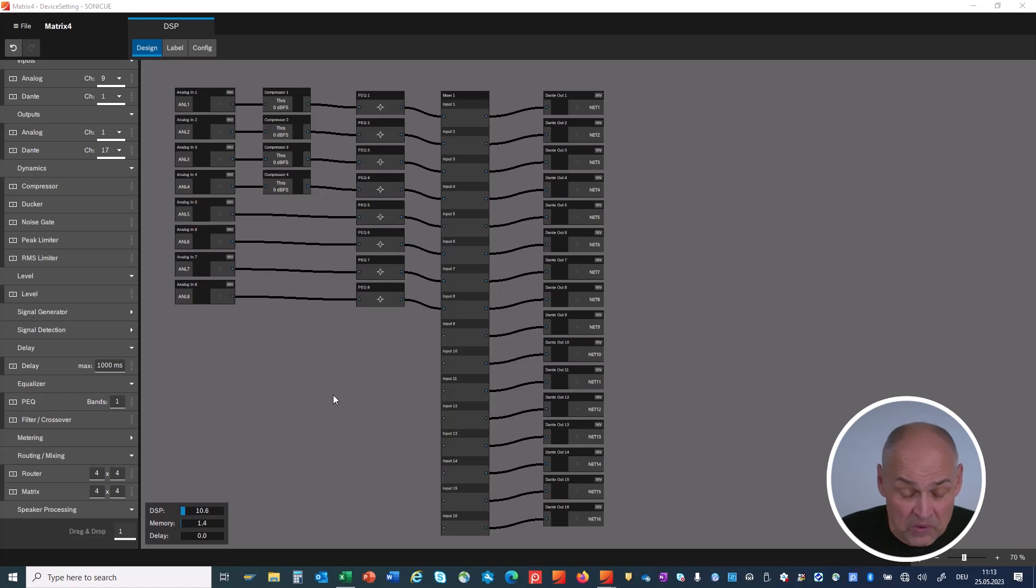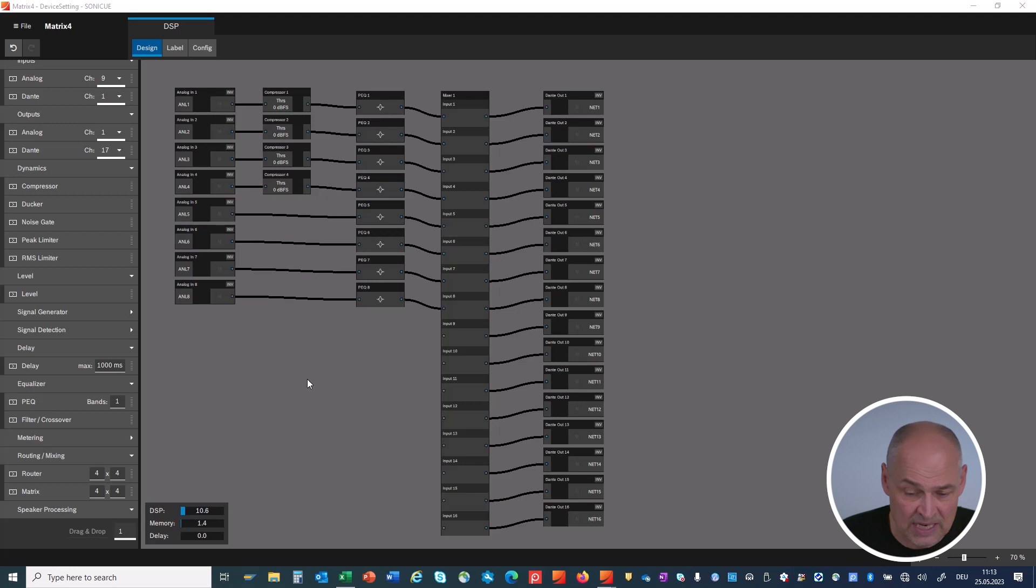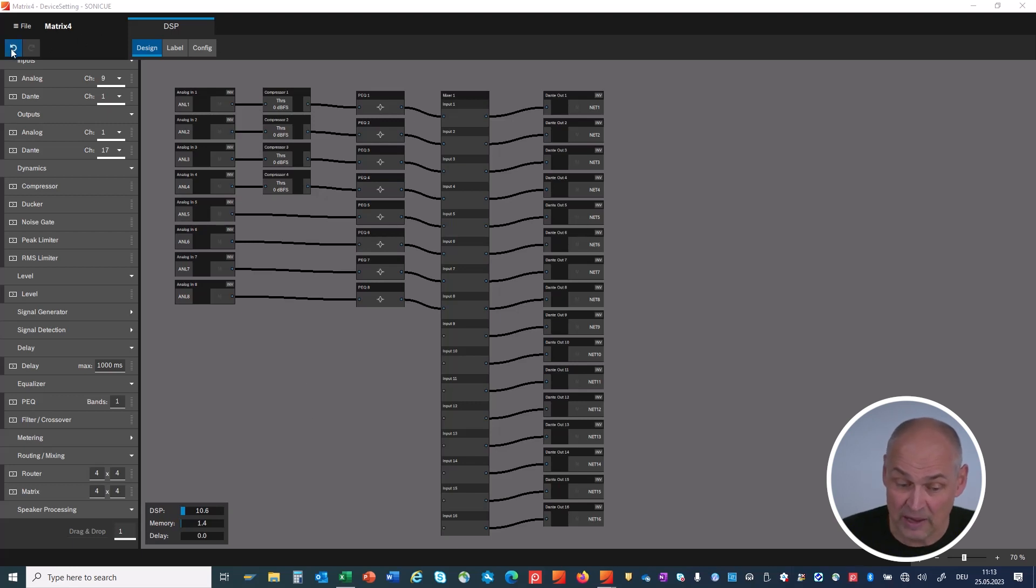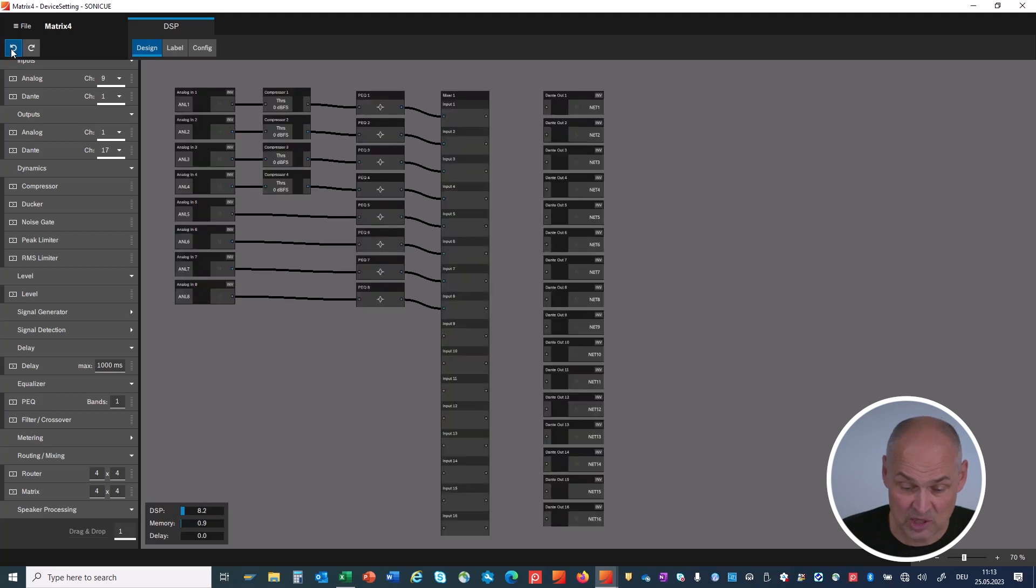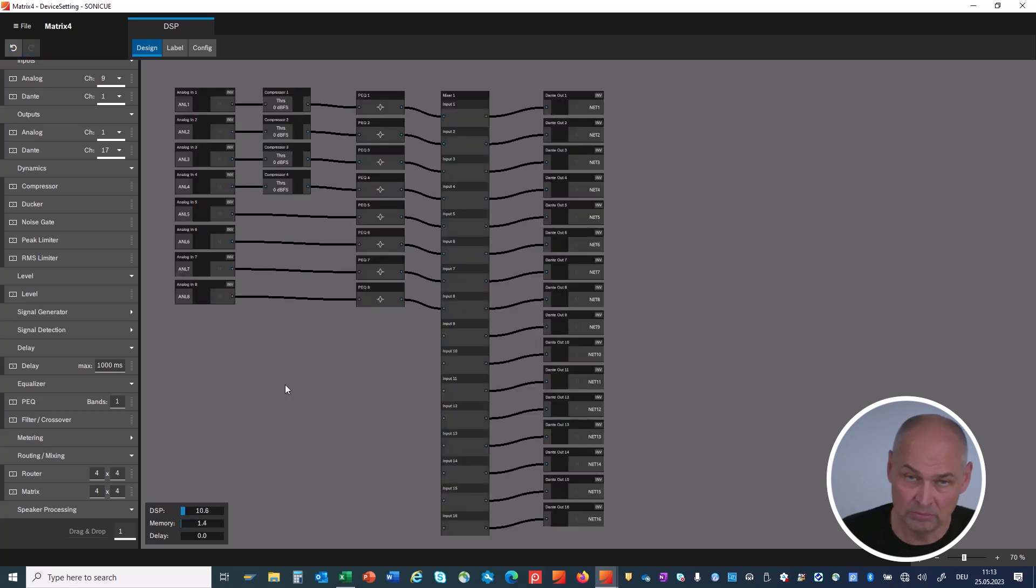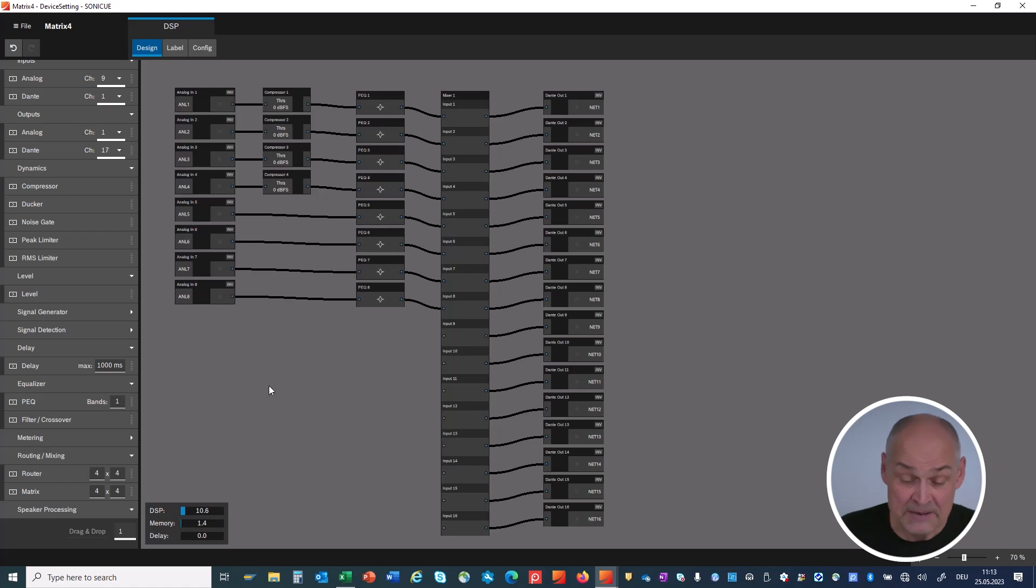Once you have DSP elements on your workspace and you have made connections, very important feature here, we have an undo and redo button. If the last action was not what you wanted, you can take it back or redo. Quite handy.